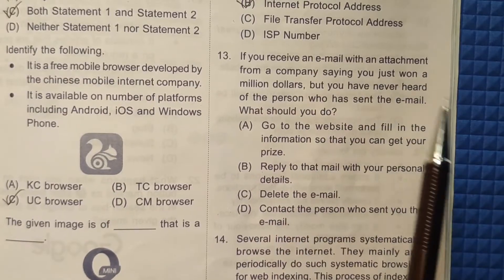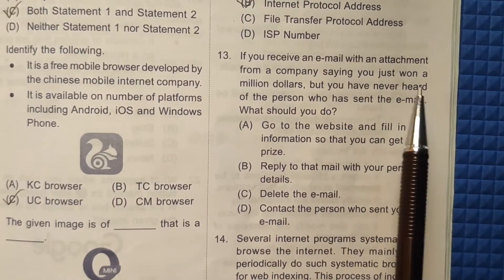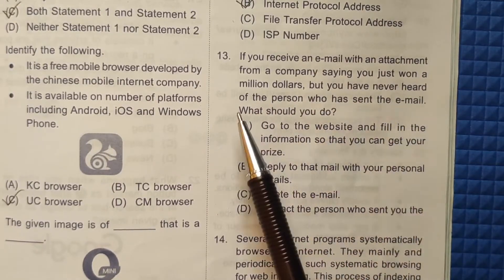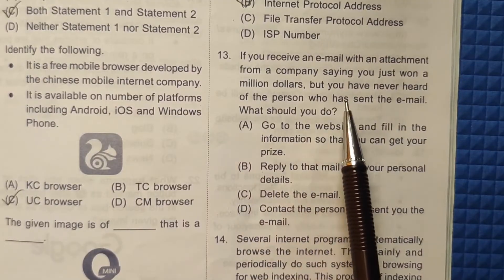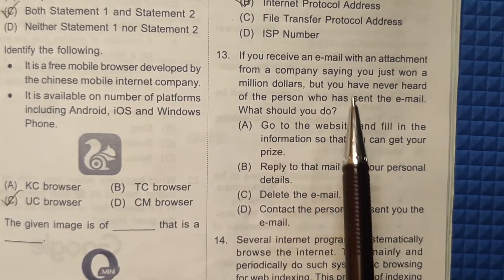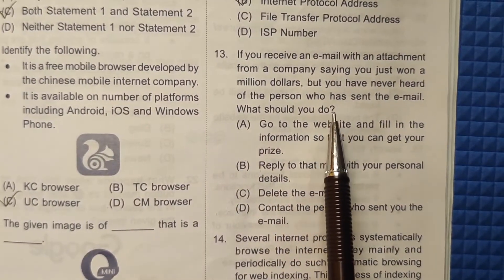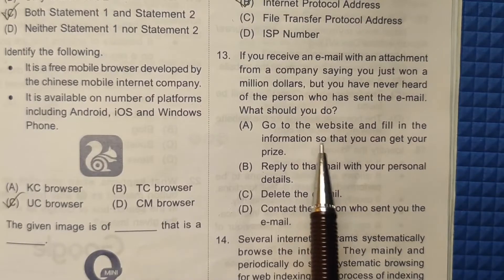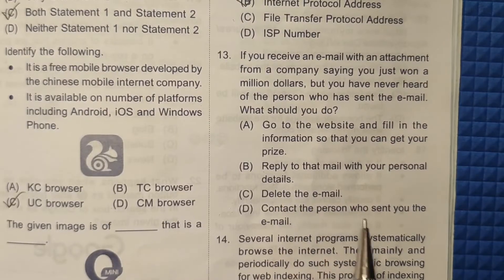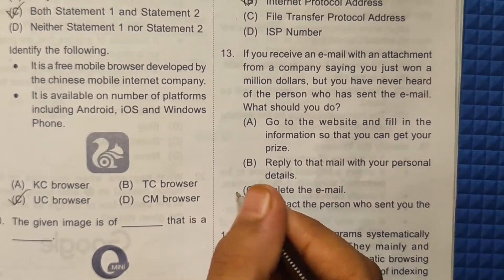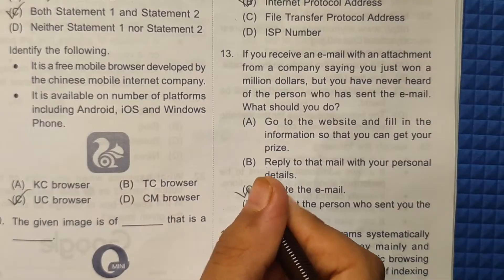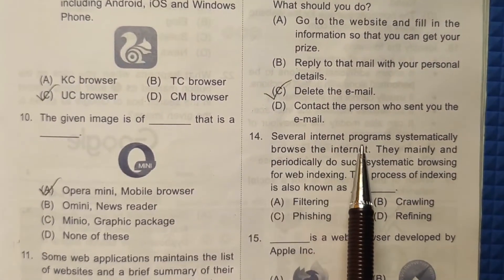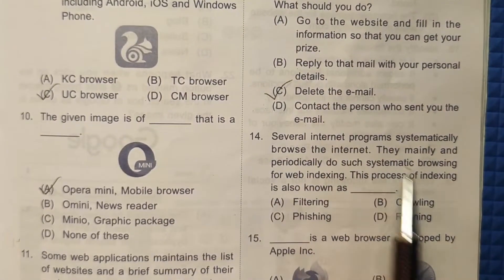Thirteenth question: If you receive an email with an attachment from a company saying you have just won one million dollars, but you have never heard of the person who sent that email, what should you do? In this condition, you should straight away delete the email. The correct answer is option C.